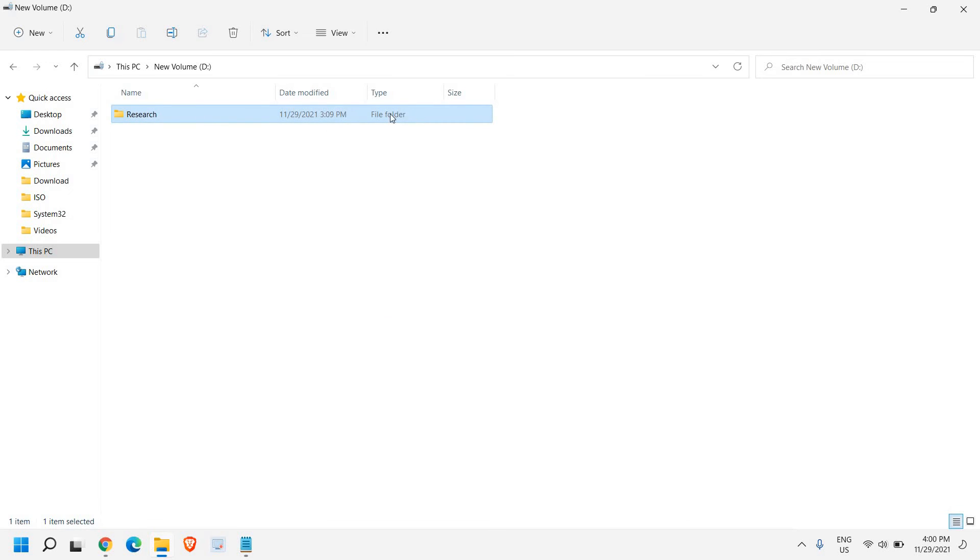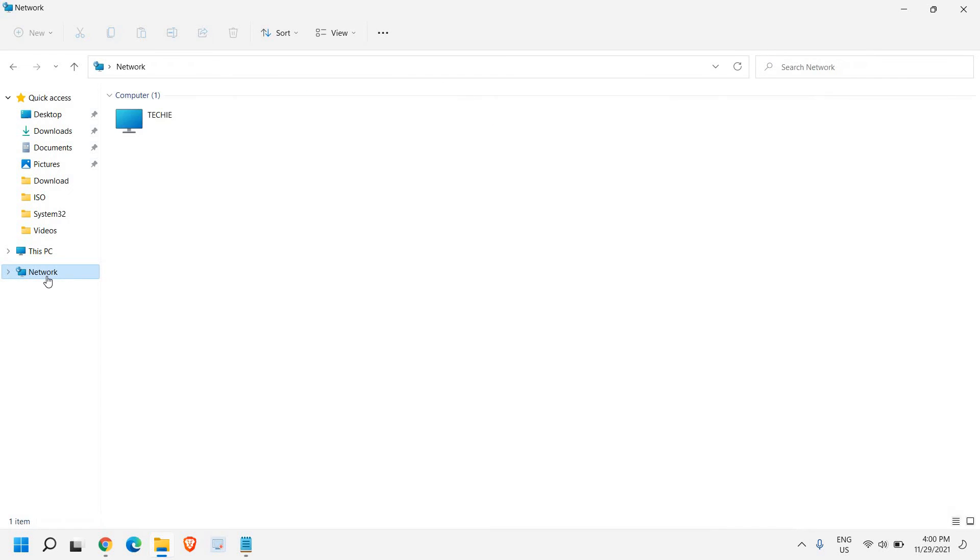So once this is done, at the left hand side you have this network folder. And here all the computers connected to the network will be there. If they are in same work group, it will be there.